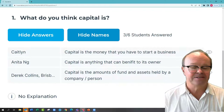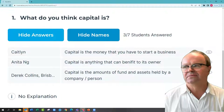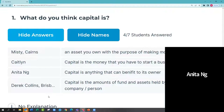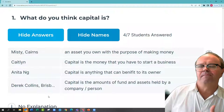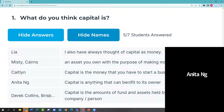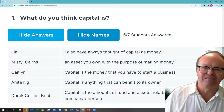Anita says capital is anything that can benefit its owner — maybe an asset like cash or machinery that brings income to the owner. So something that might bring economic benefits to an owner over time. Do you have any capital? Cash. You have some cash, but you're spending that as you go.